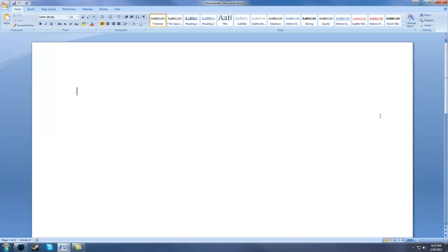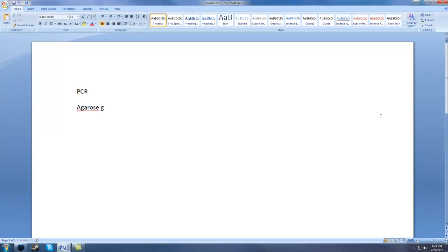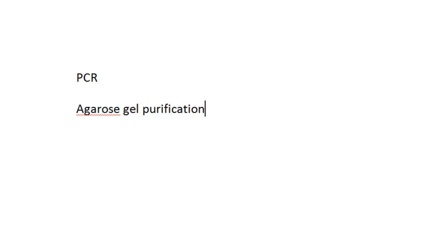So what do we do afterwards? We're going to talk about PCR, agarose gel confirmation, and lastly we're going to talk about PCR purification.